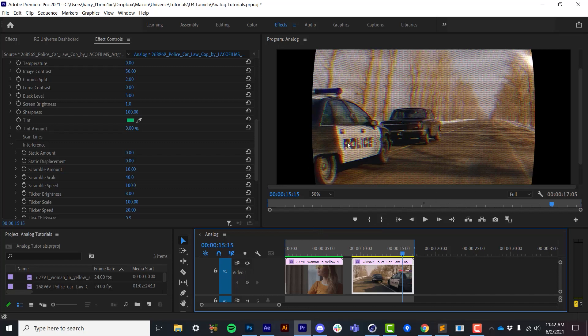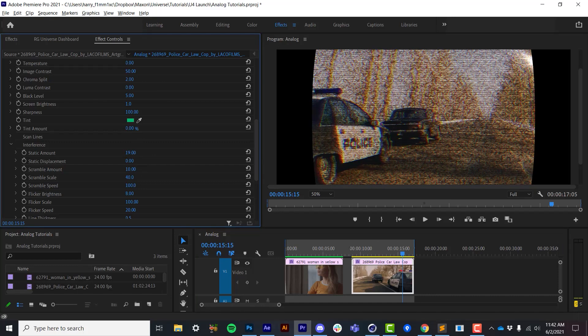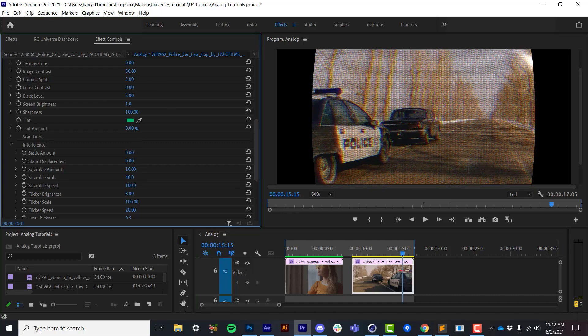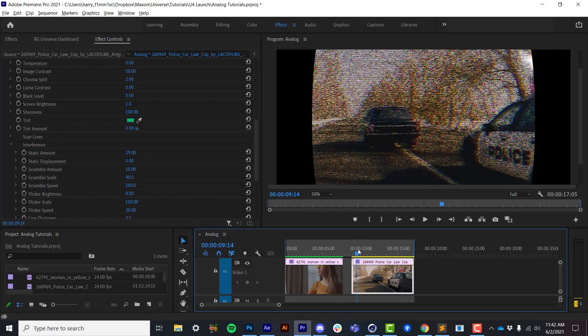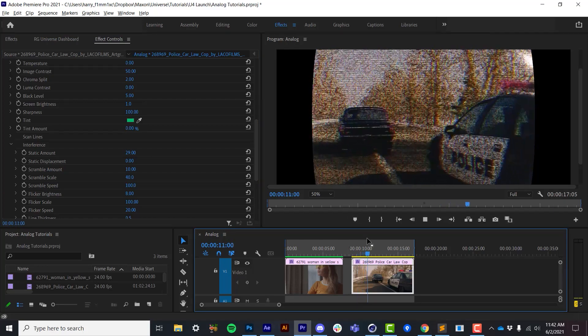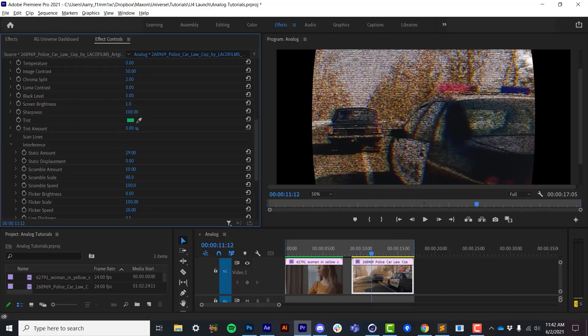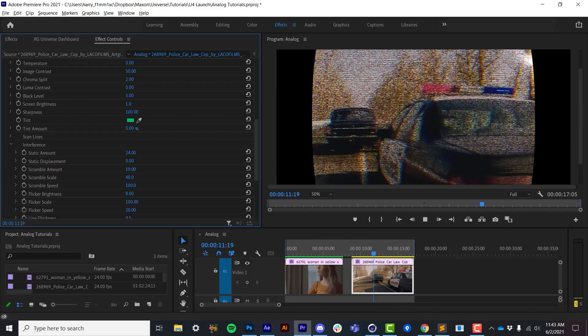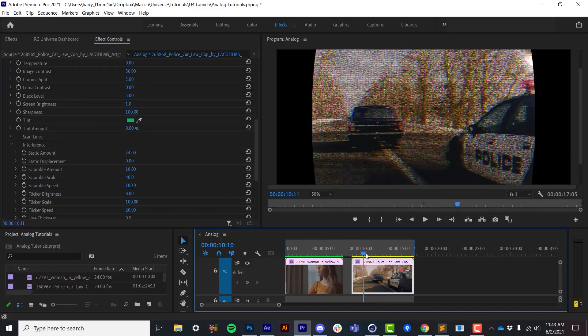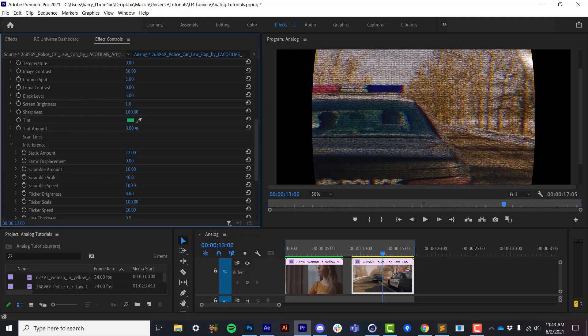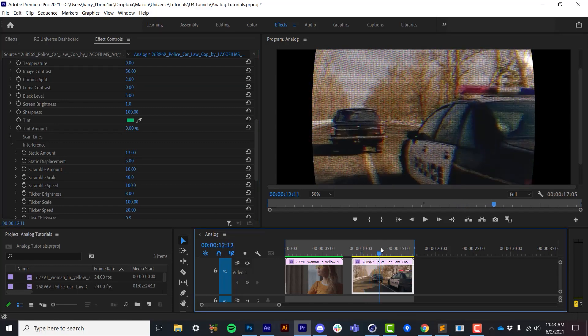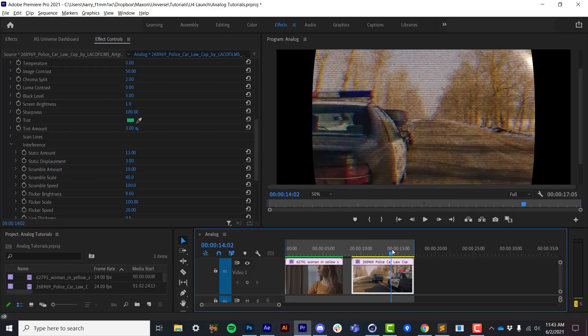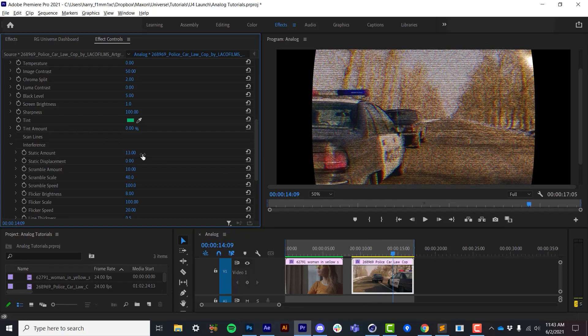The interference section is where we start to put in things that are actually to degrade the image rather than change different components of the image. So the static amount, and I always found it interesting that we refer to TV noise as static because it's actually ever-changing, but the static amount is essentially an analog noise kind of simulator. So it's not a basic random Gaussian noise. It's actually using a mix of fractal noise patterns that end up looking more like TV noise. Now as I introduce noise to this, how much it is displaced using that noise is the static displacement. A little bit goes a long way there.